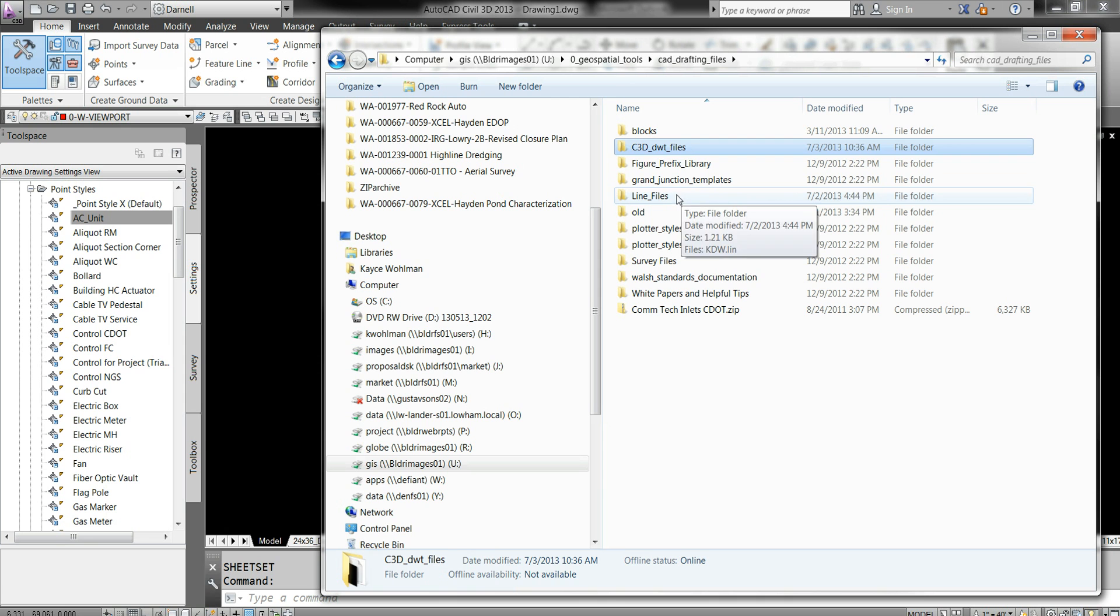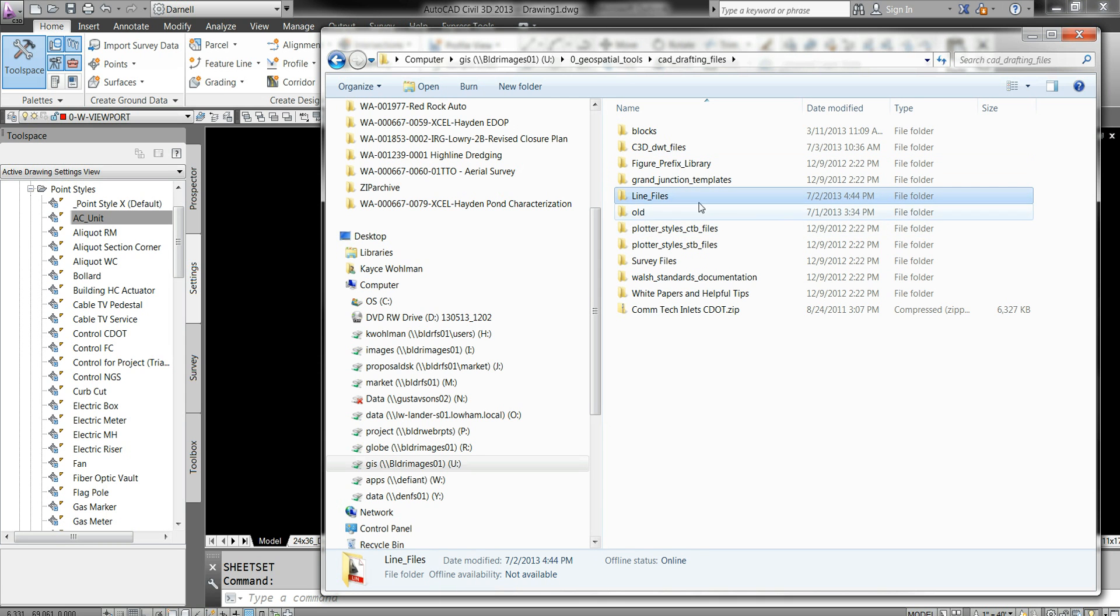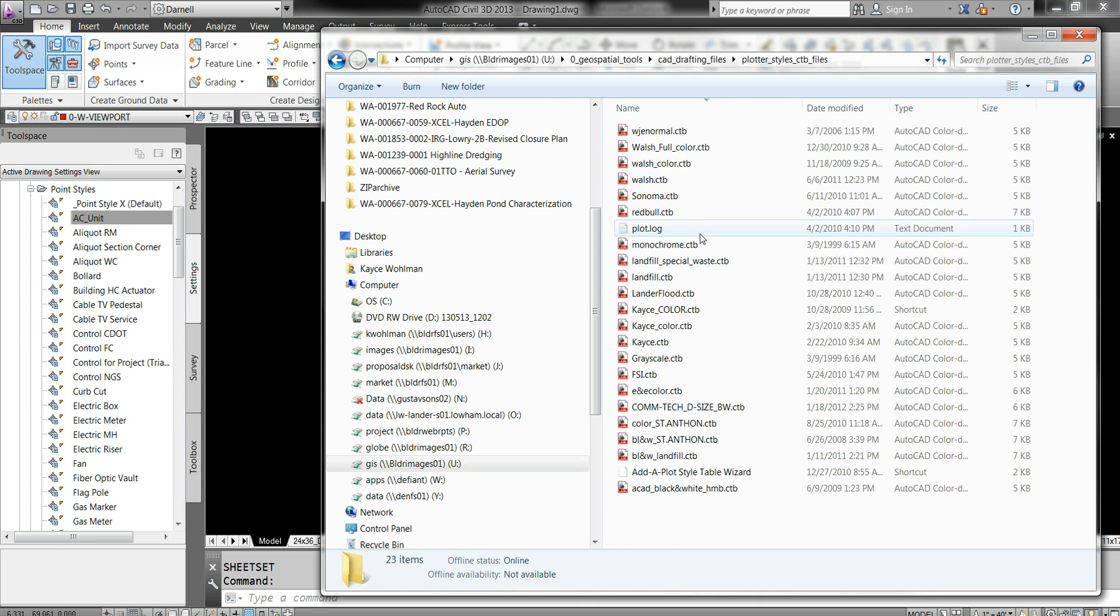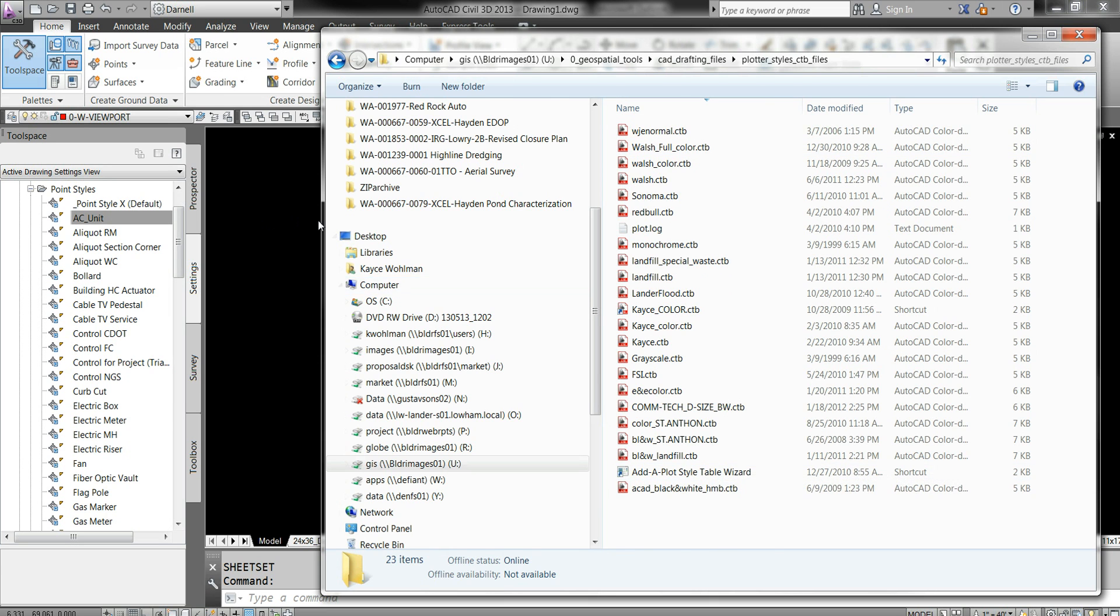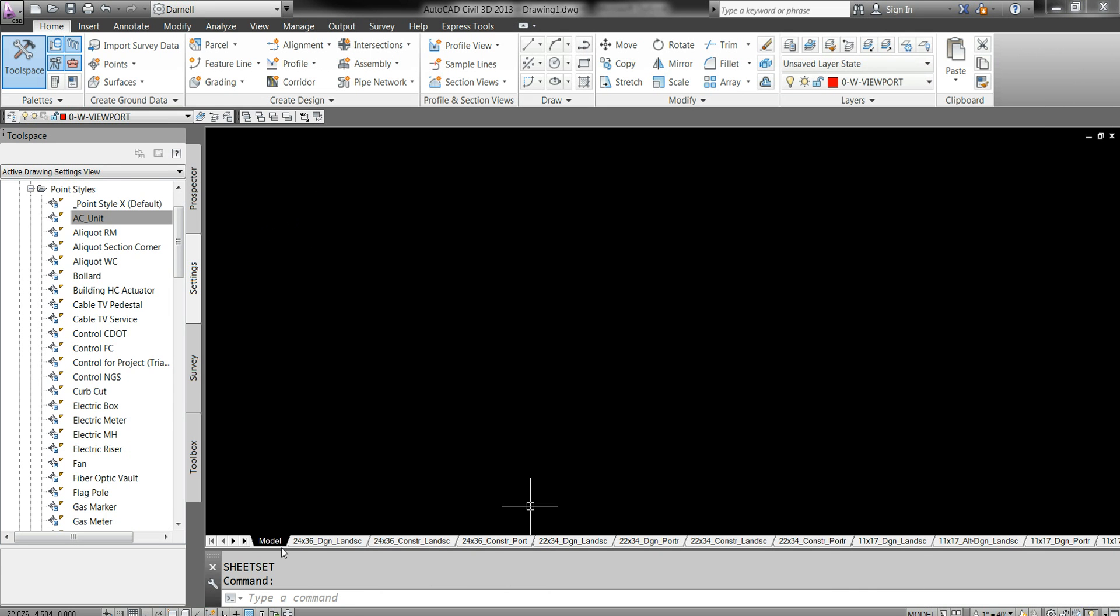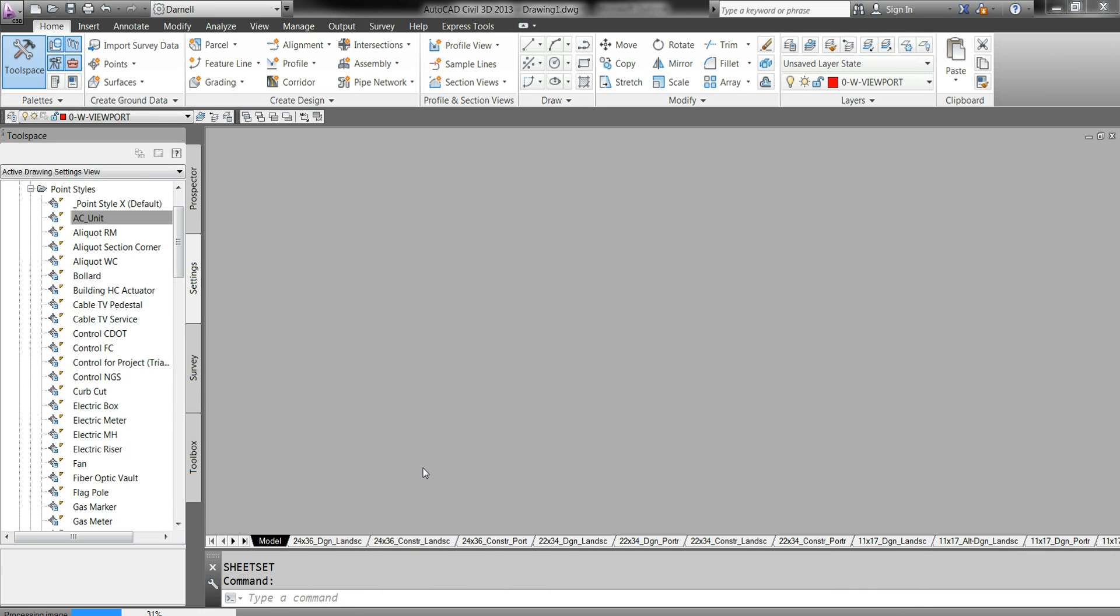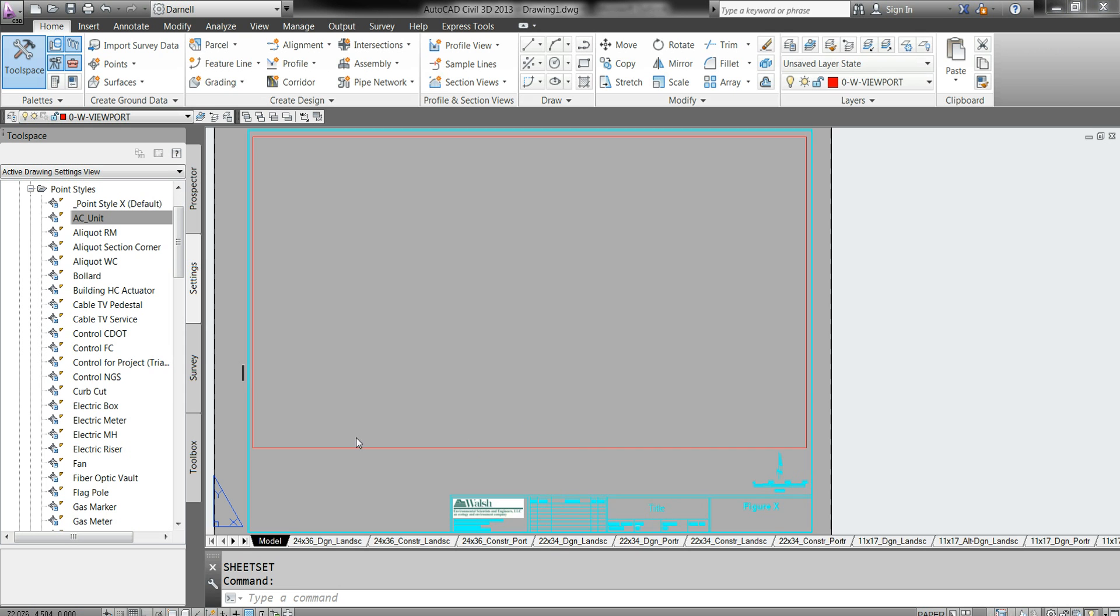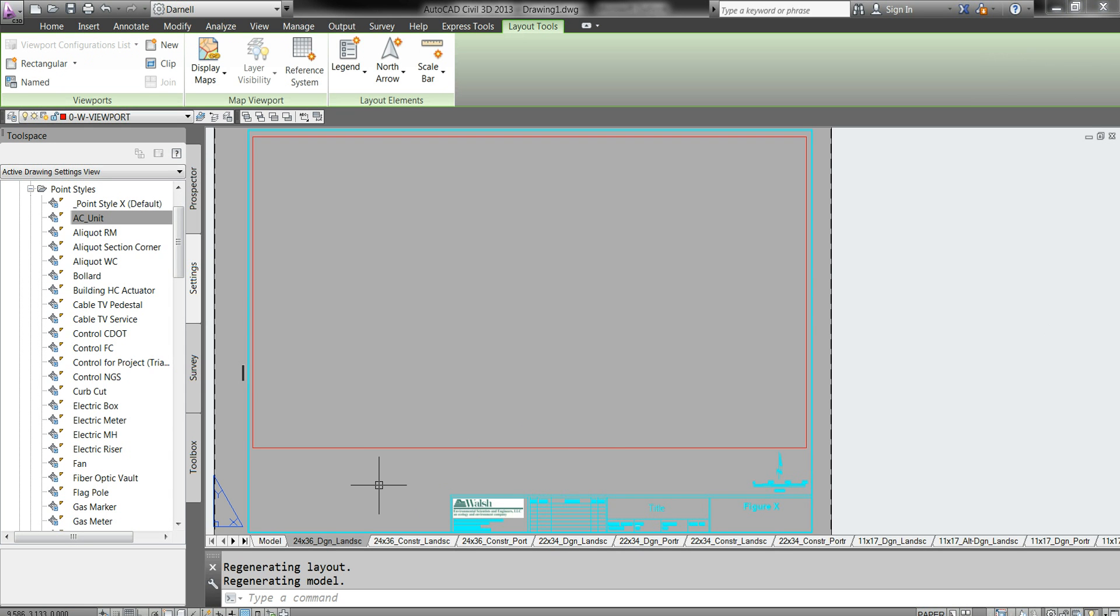We'll talk about line files here in a minute, but this is really what you're after right here. Let's go back into CAD. Once you have your template set up, you should have all this come in automatically.